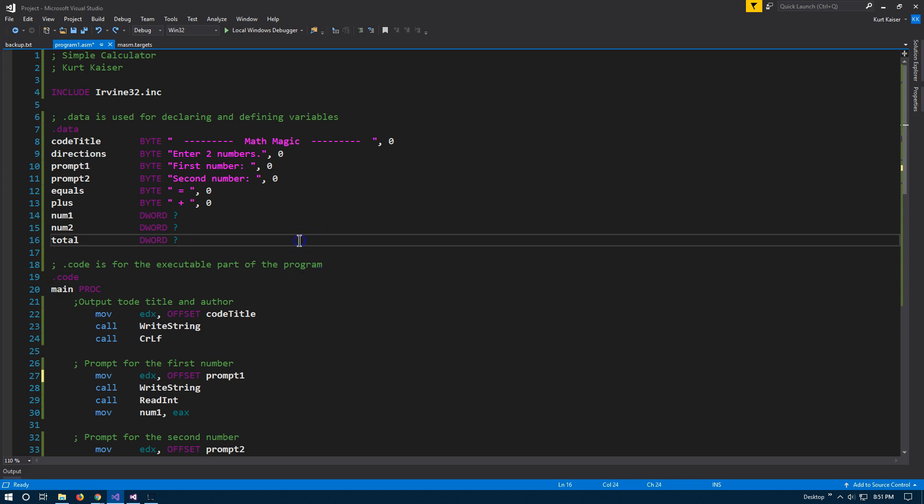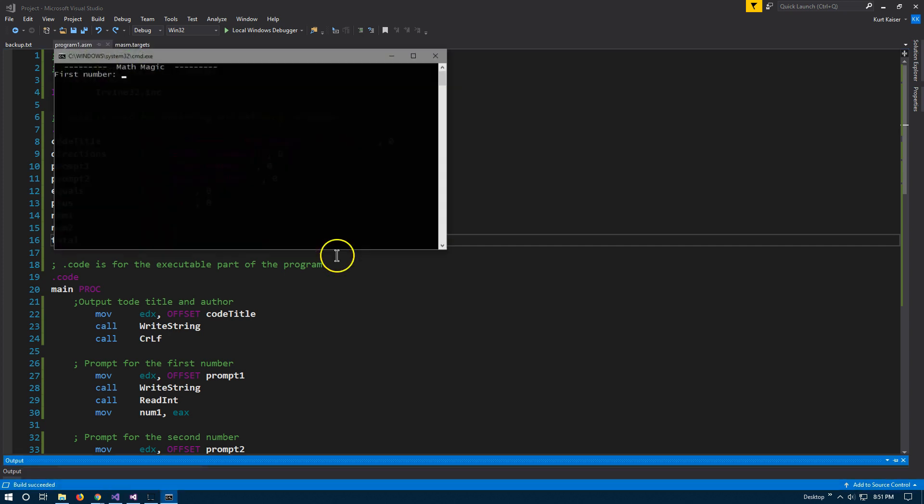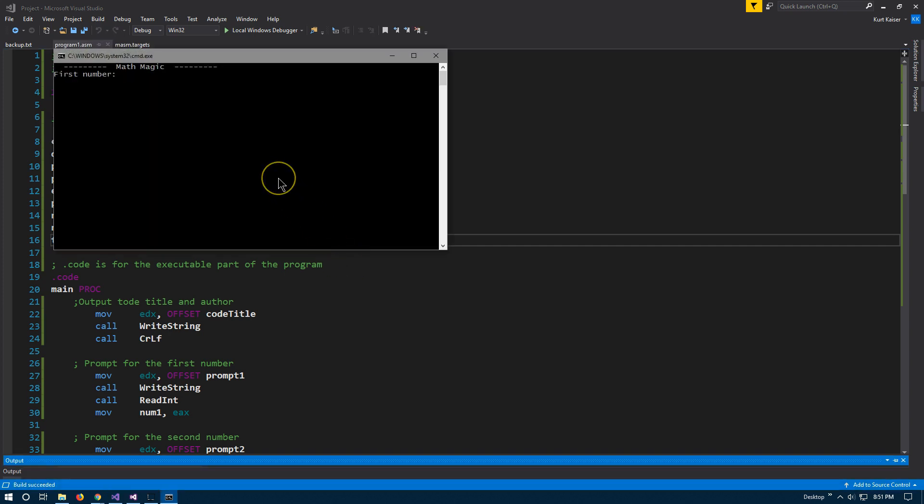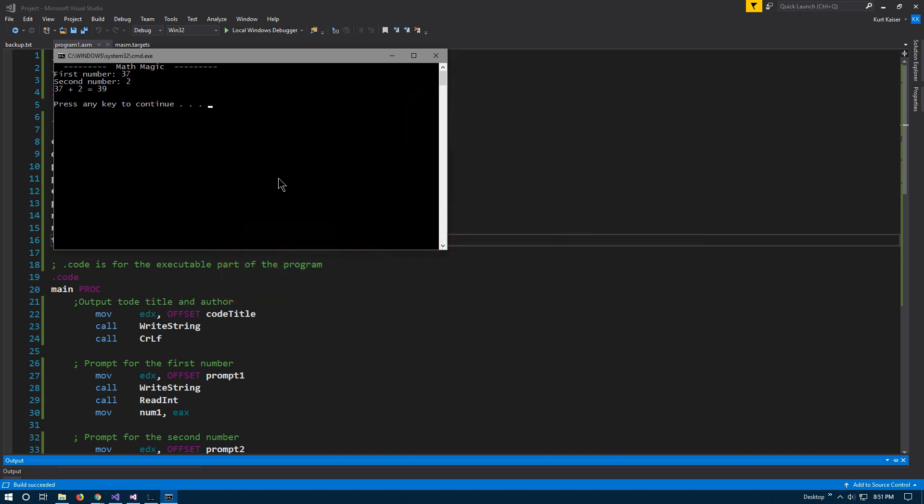So I'm going to do this one more time. So CTRL F5 to run. And I don't know, 37 and two. But I'm also going to post all of this, all this code in the description below so you can take a look at it yourself. And then you can see.